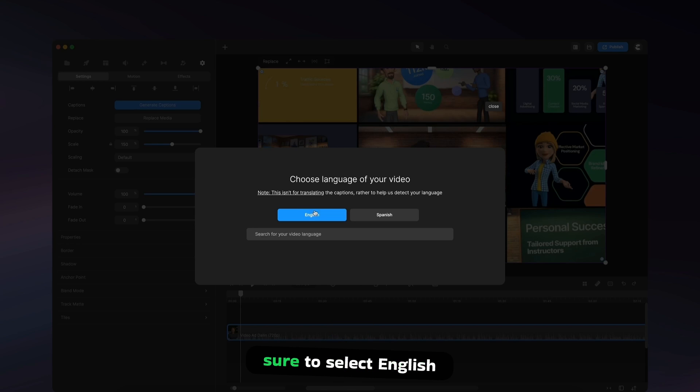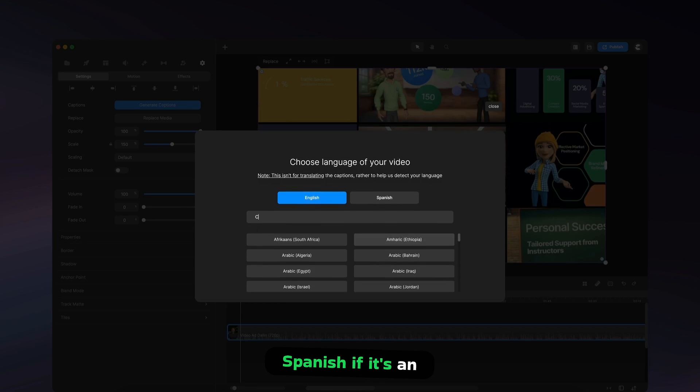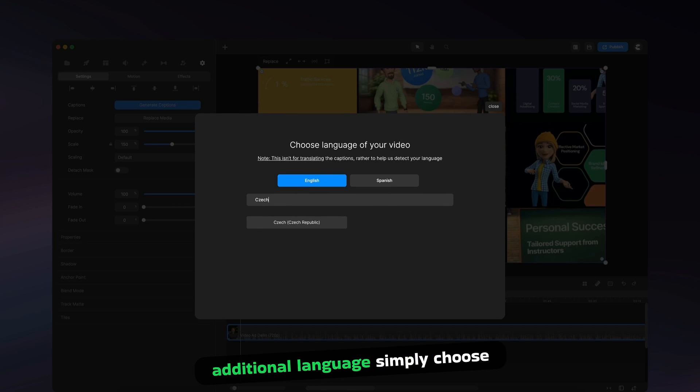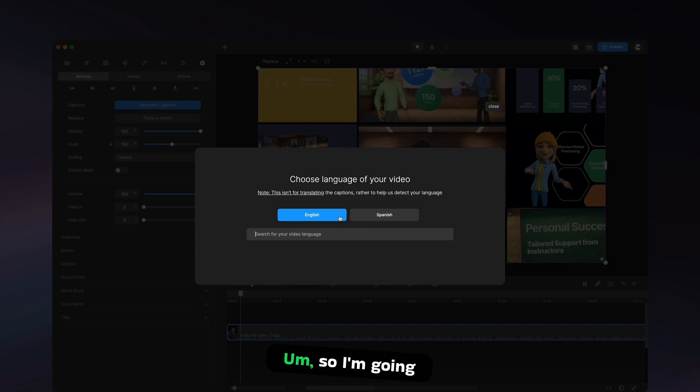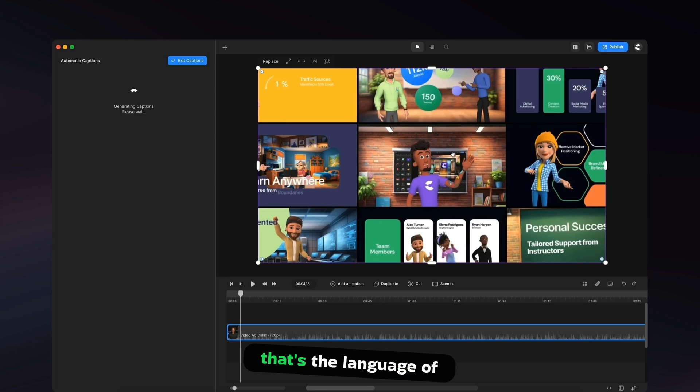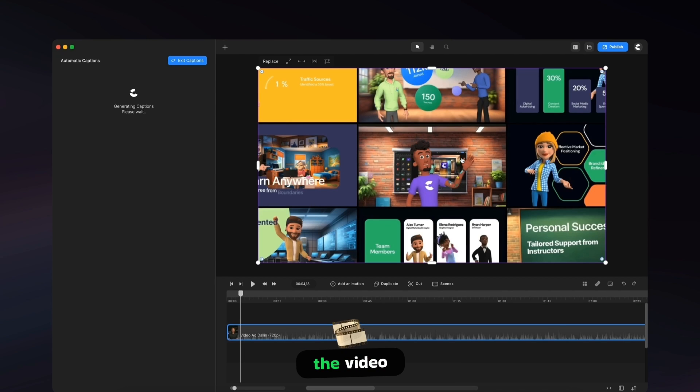So if your video is in English, make sure to select English. If it's Spanish, select Spanish. If it's an additional language, simply choose the language. Let's say, for example, Czech, you can just type that in there. So I'm going to select English as that's the language of the video.